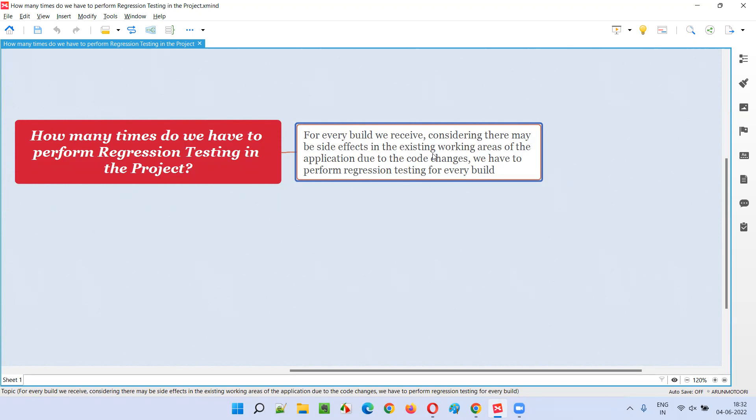Again, because of code changes done by developers, there is a possibility that existing working functionalities can be introduced with side effects. Because of code changes in one area of the application, other areas which were working earlier in the previous build may not work now.